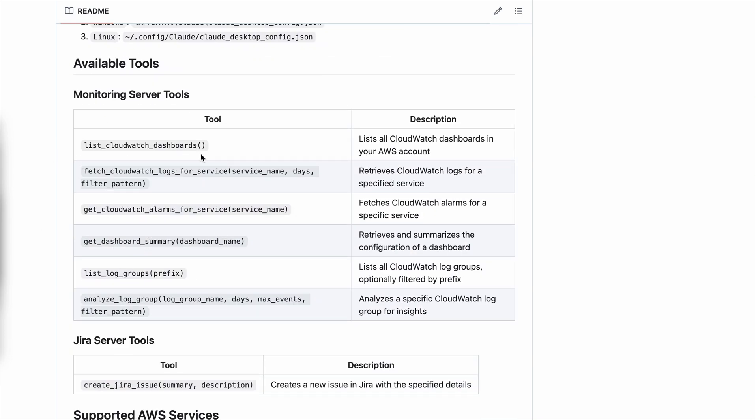Here are descriptions of a couple of tools. There are two servers: the monitoring server and the Jira server, and there are different tools within each. The monitoring server has an ability to list CloudWatch dashboards in your account, fetch CloudWatch logs for various services for N number of days, get information on CloudWatch logs for a given service or whatever alarms are in your account, get summaries of the dashboard, list different log groups in your account that you can further deep dive into and analyze, and you can also analyze that log group as well. In the Jira server tool, there is just one tool to create the Jira ticket.